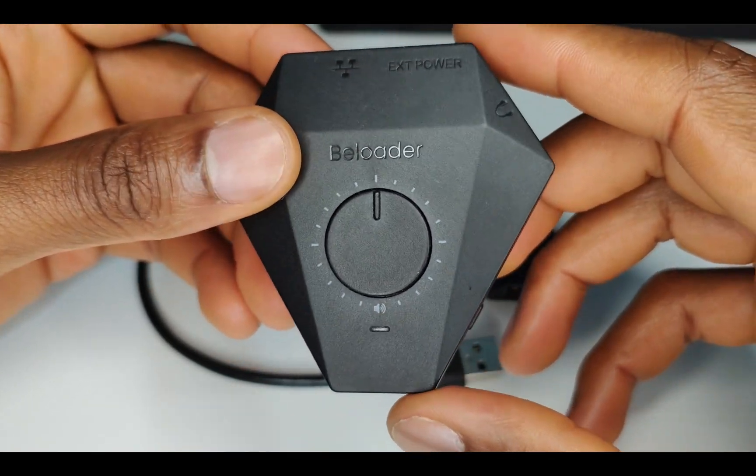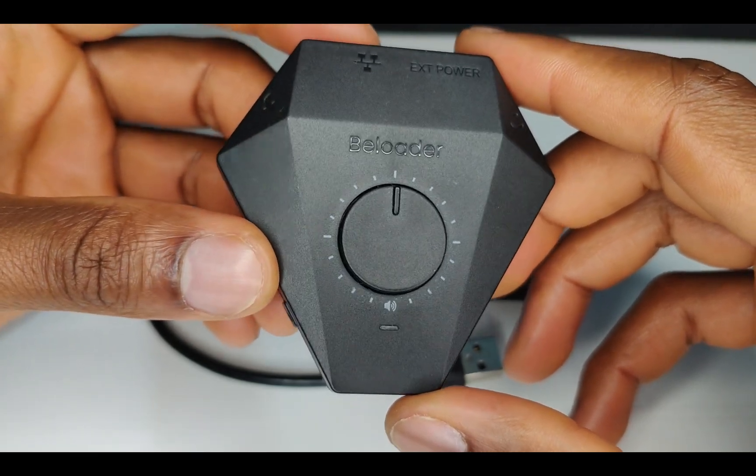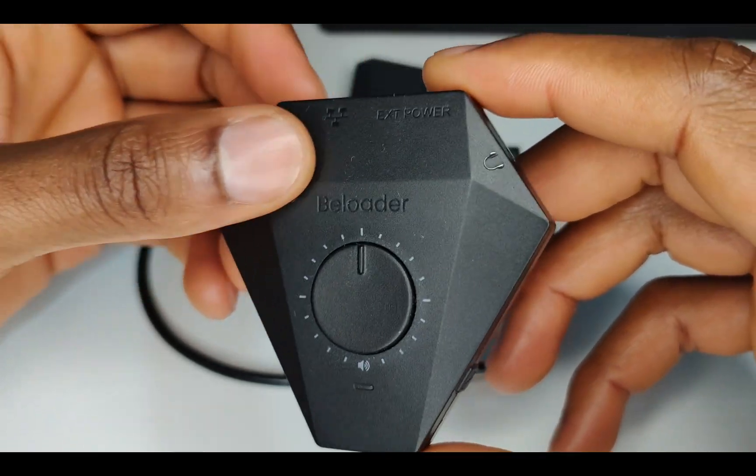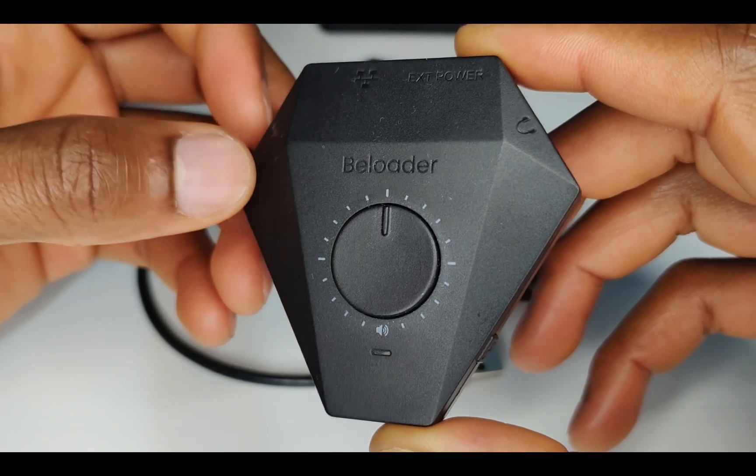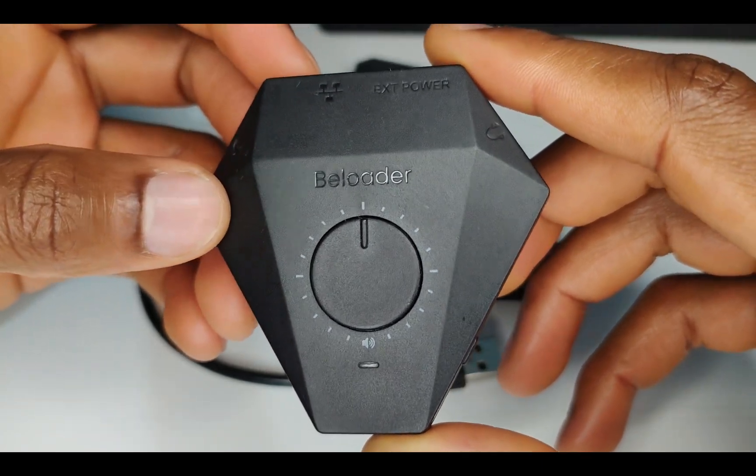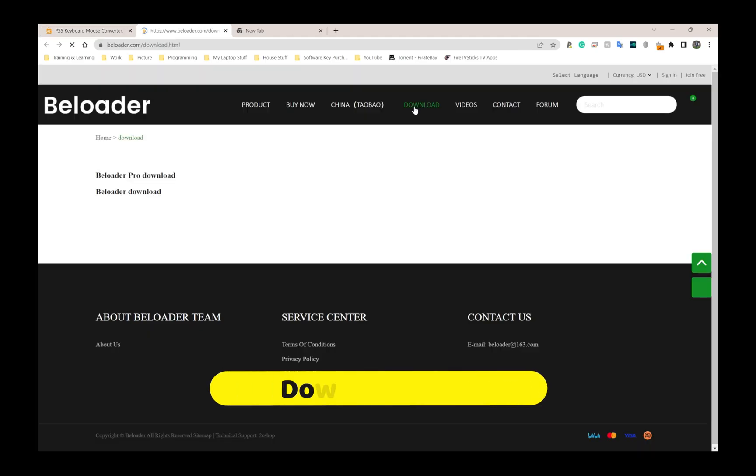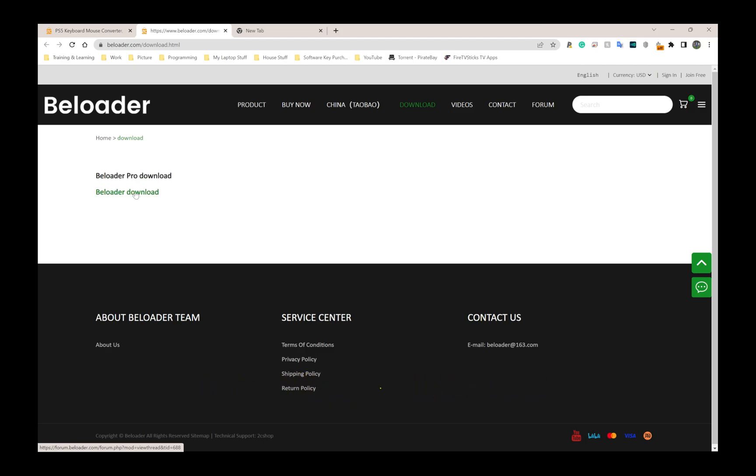That was something not present on the previous device, so let's jump into the setup process. This might have changed since I did my video last year. We're on the Beloader website, going to the download section. From here we have two options: Beloader Pro download and Beloader download.